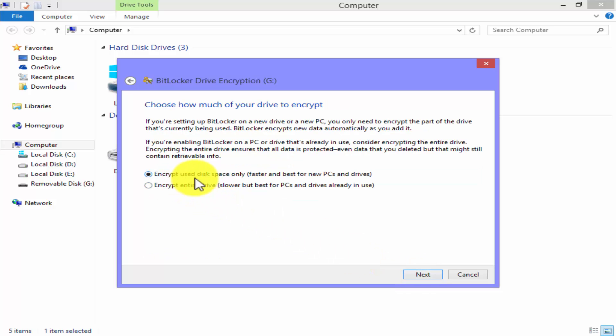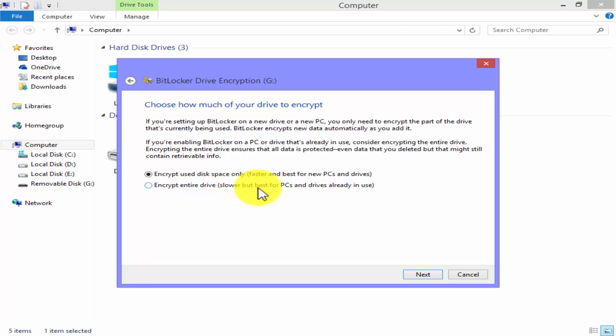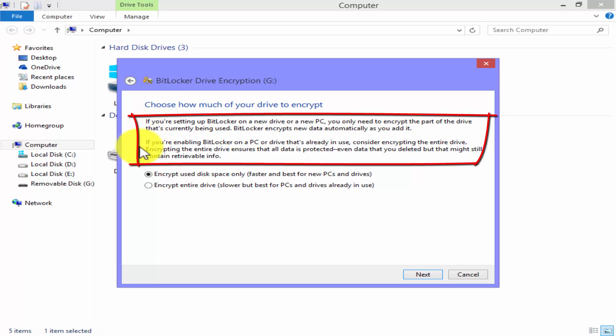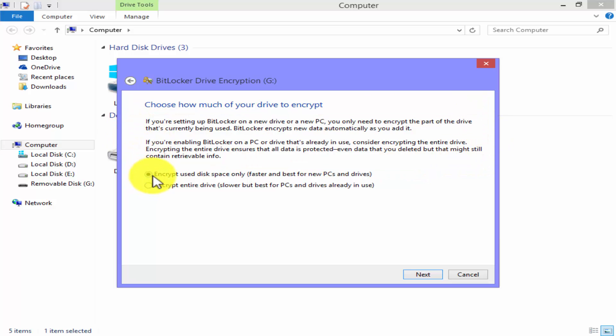Encrypt used disk space only - faster and best for new PCs and drives. Encrypt entire drive - slower but best for PCs and drives already in use. Now choose how much of your drive to encrypt. Please read this all section very carefully because it's very useful for all of you. This drive is new, so I choose the default option and click on next.